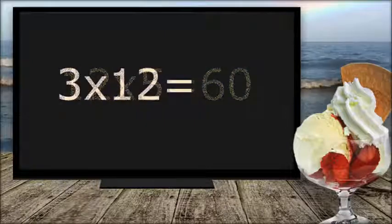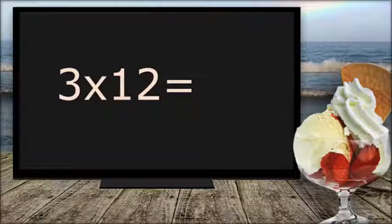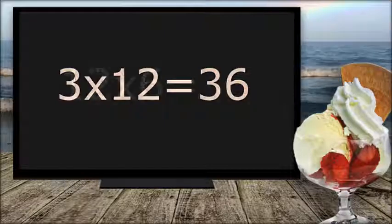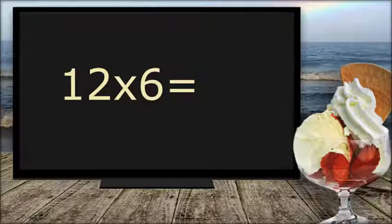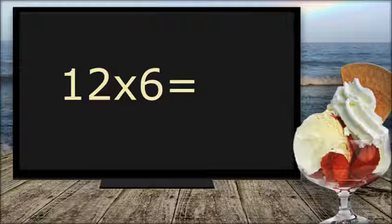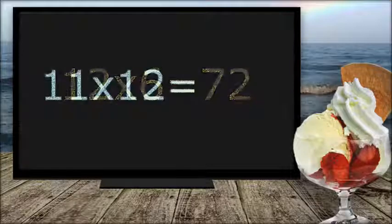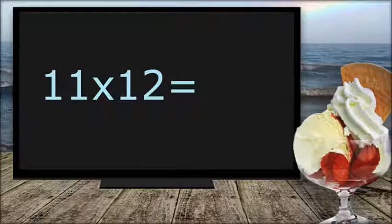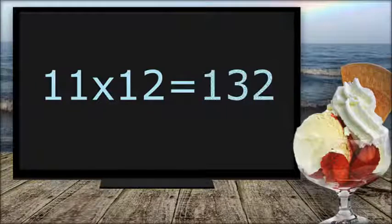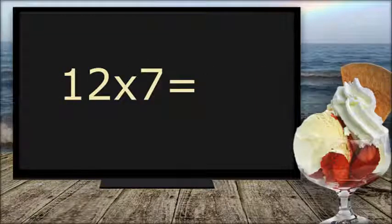3 times 12 equals 32. 4 times 12 equals 72. 11 times 12 equals 32. 12 times 12 equals 32.